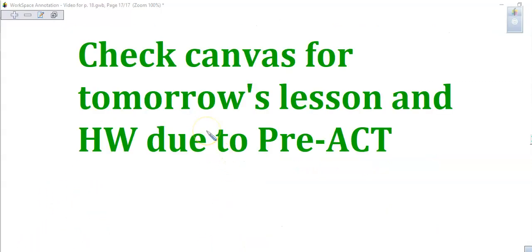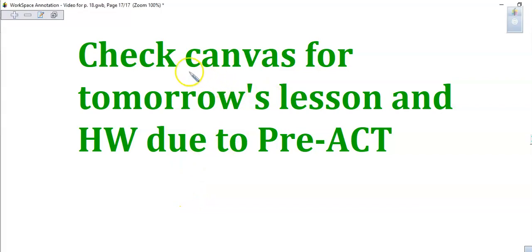Since we have the pre-ACT tomorrow, the assignment for tomorrow's lesson is on Canvas and will be graded, so make sure you do it.